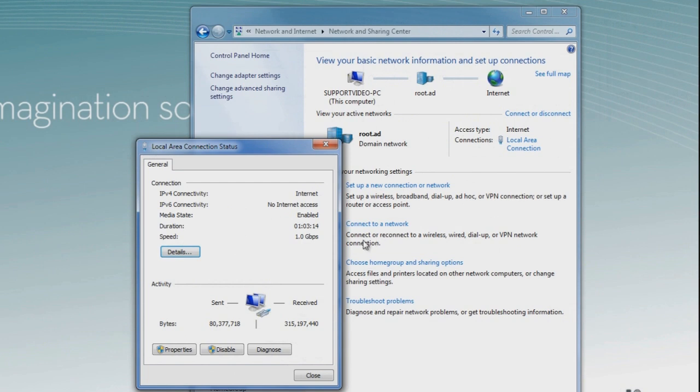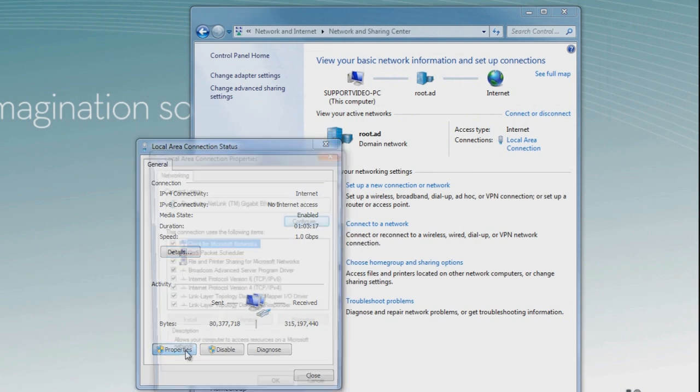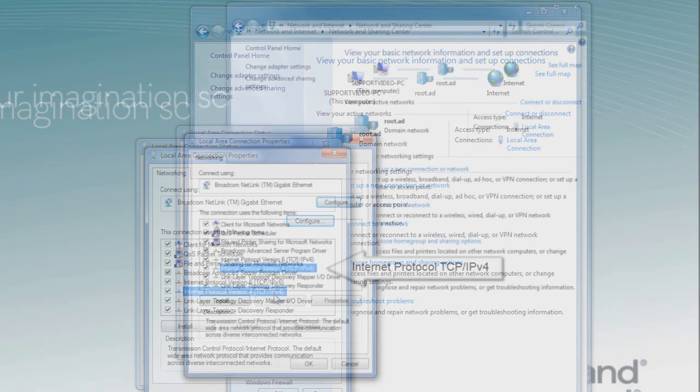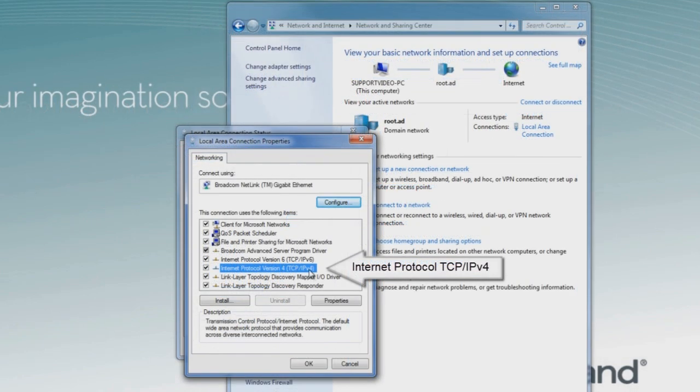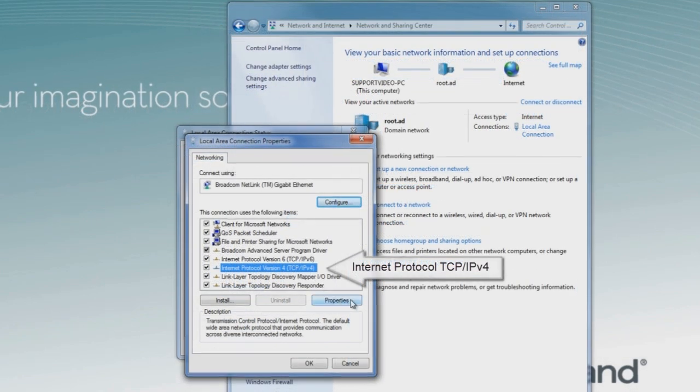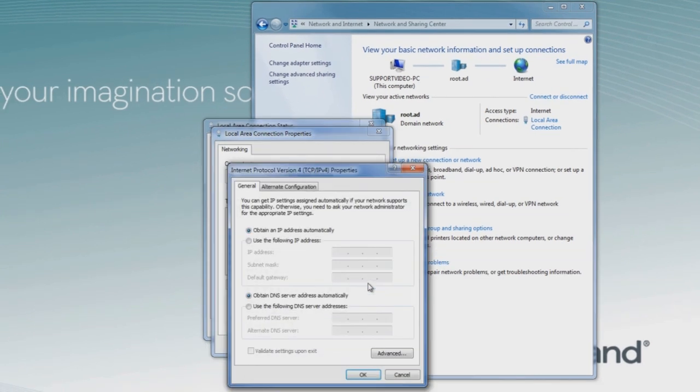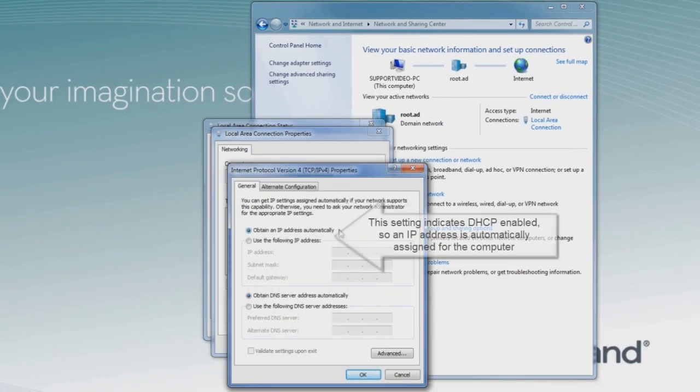There's also a Properties button that we can click on, which gives us all the different network protocols. We want to click on TCP IP v4, and again click on the Properties tab for TCP IP v4, and see that it is set again for IP address configured automatically by DHCP.